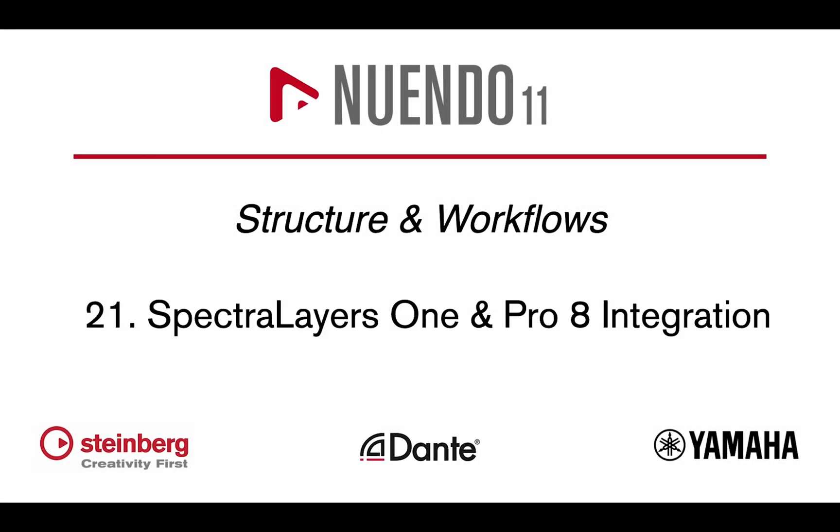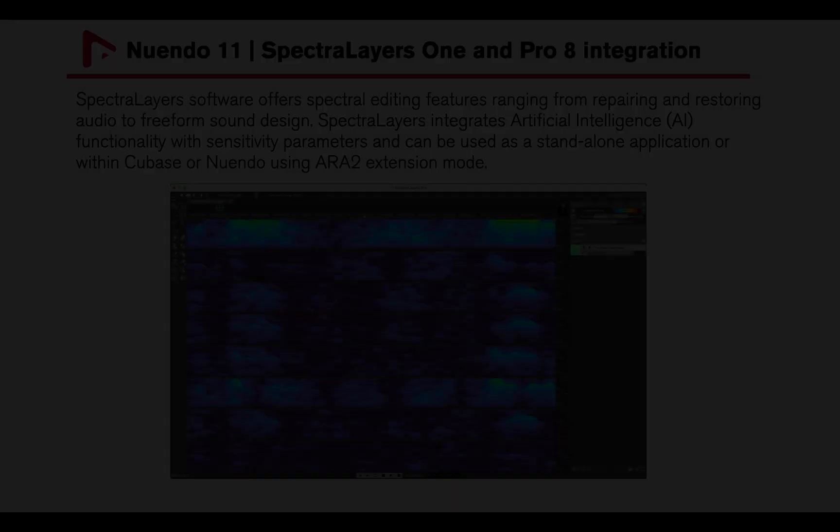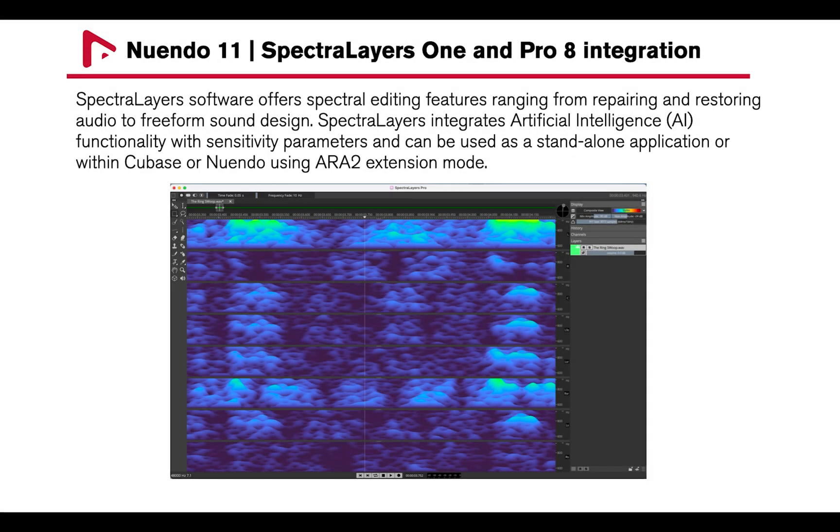Hi, let's take a look at Spectralayers 1 and Pro 8 integration with Nuendo 11. Spectralayers software offers spectral editing features ranging from repairing and restoring audio to freeform sound design.